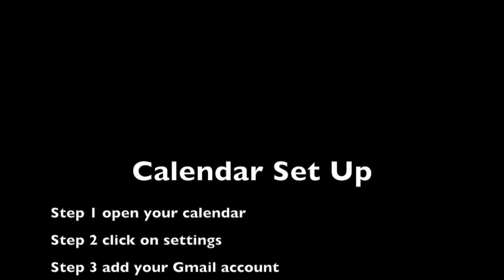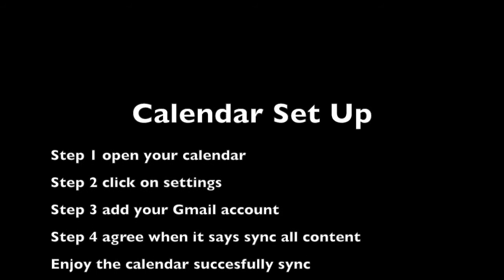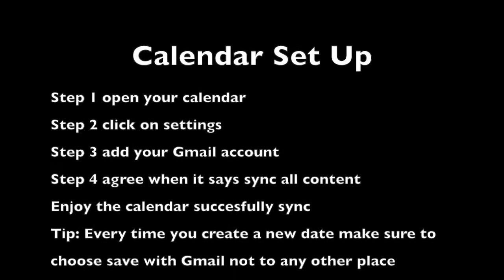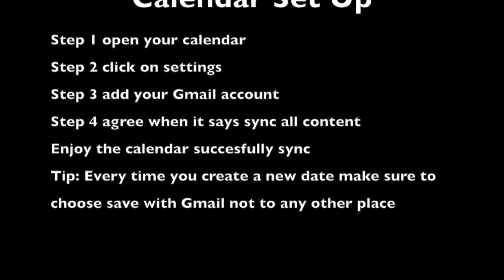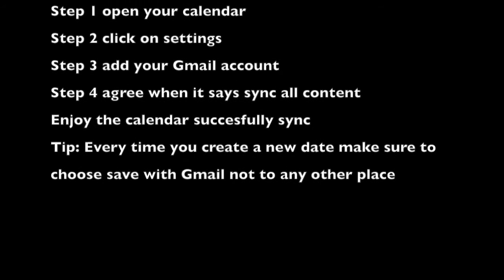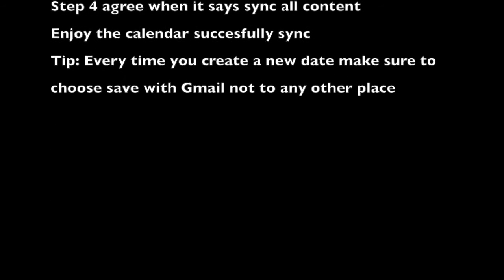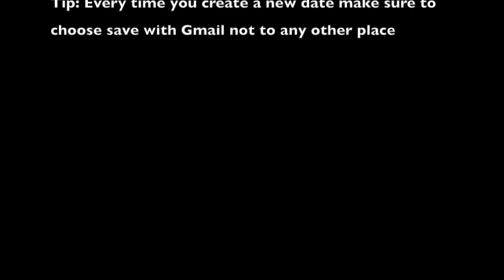Calendar setup: Step one, open your calendar. Click on settings and you will see to add your Gmail account. Agree with all the content and automatically it will be synced to your device. Thank you so much, I hope to see you in the next video.